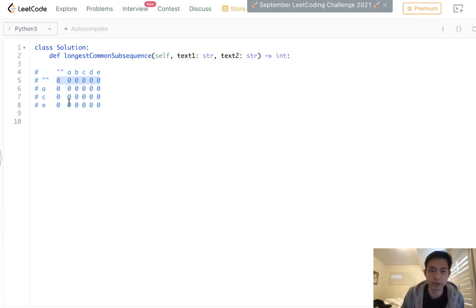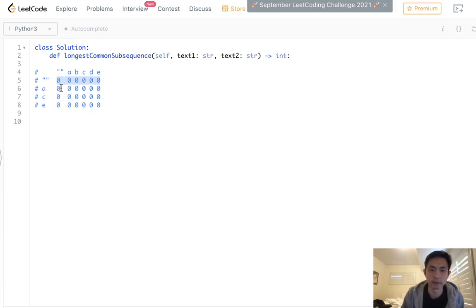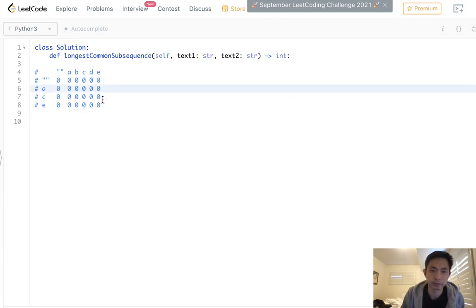Same with the first column. If we took text2 and said, what's the longest common subsequence between A and a blank string? It's zero, zero, zero, zero, all the way down. And technically this is still zero. So what we'll do is actually start building this up from the bottom up.